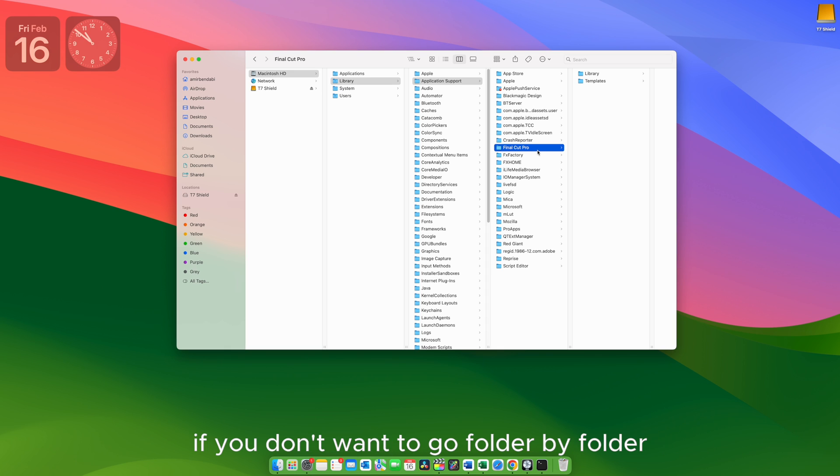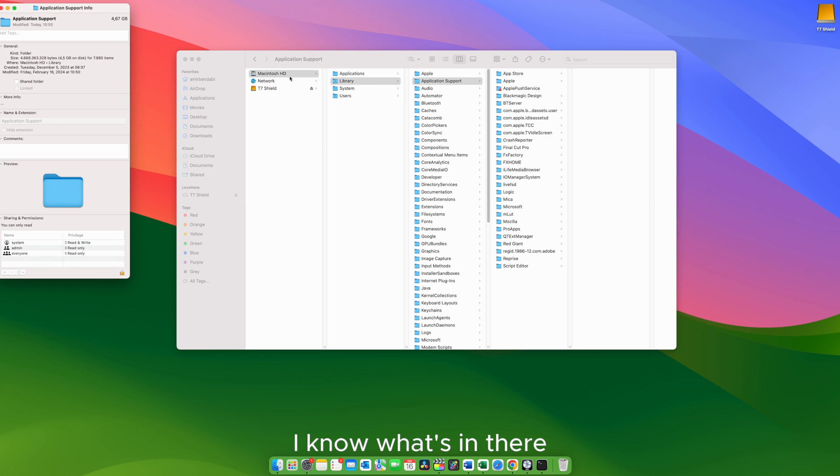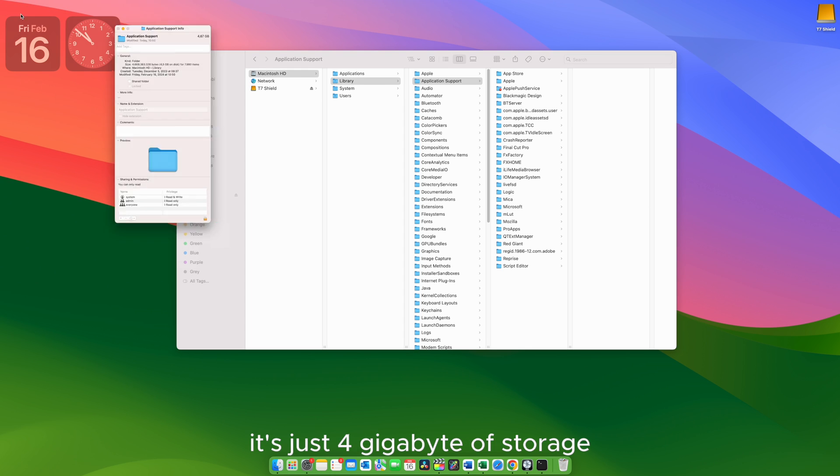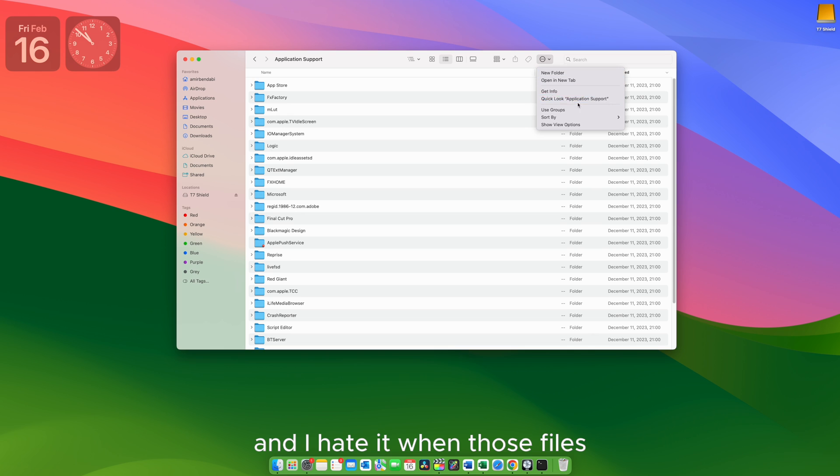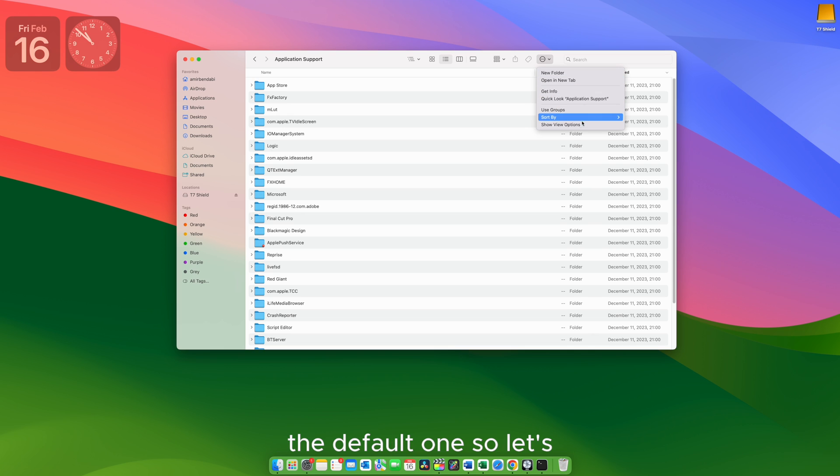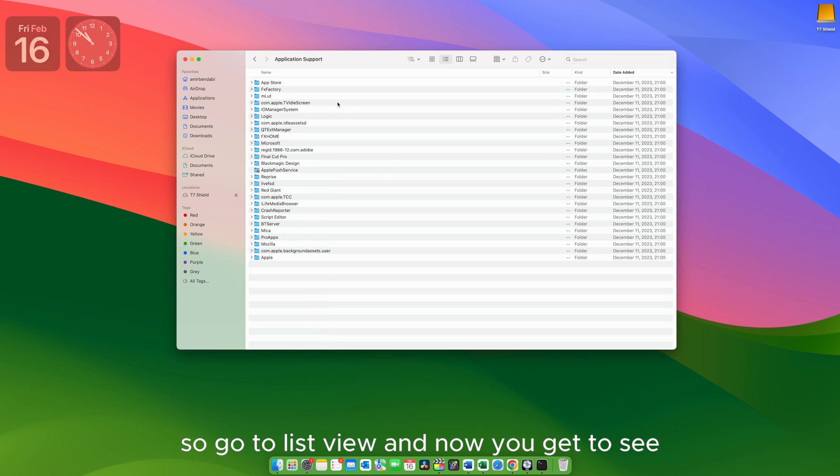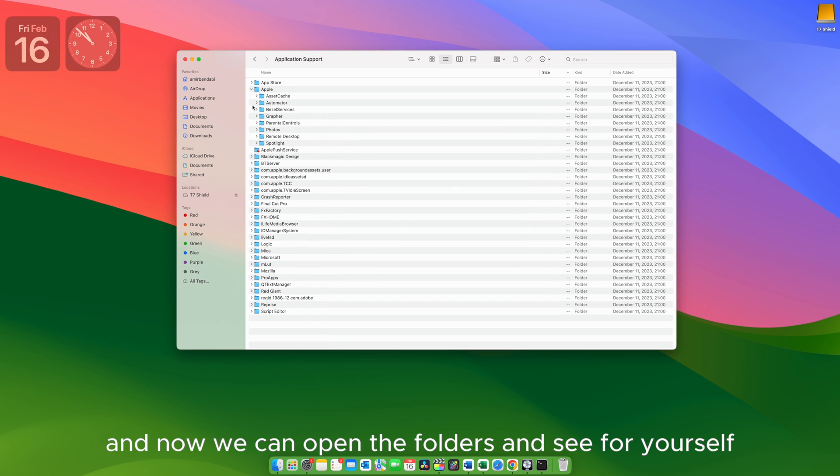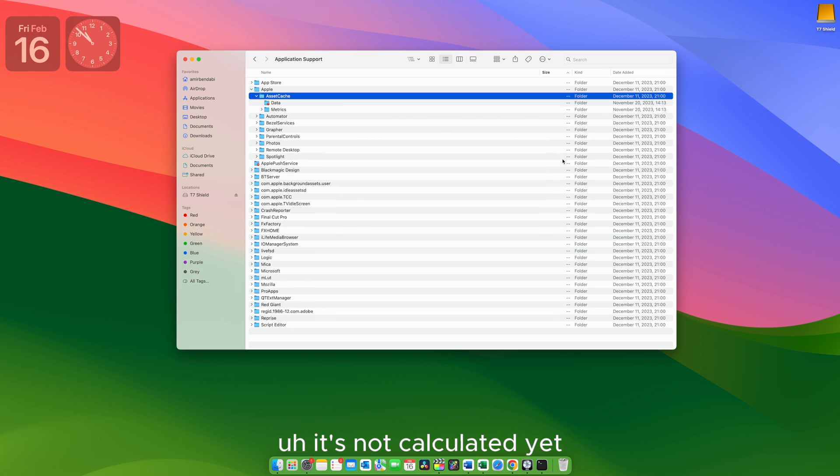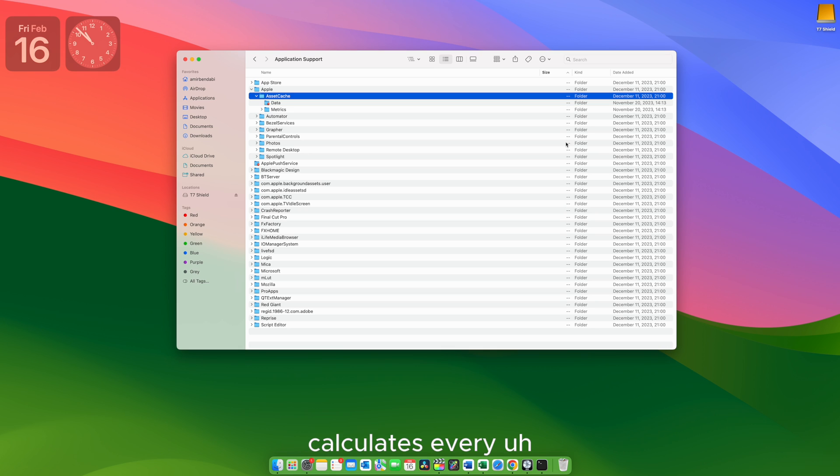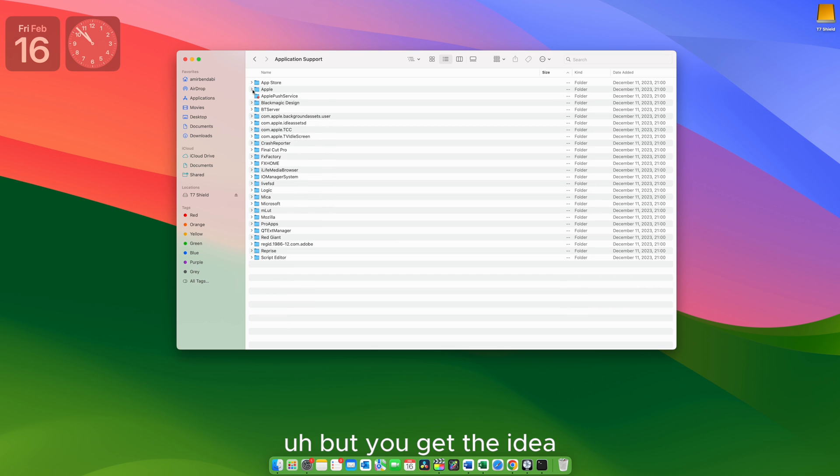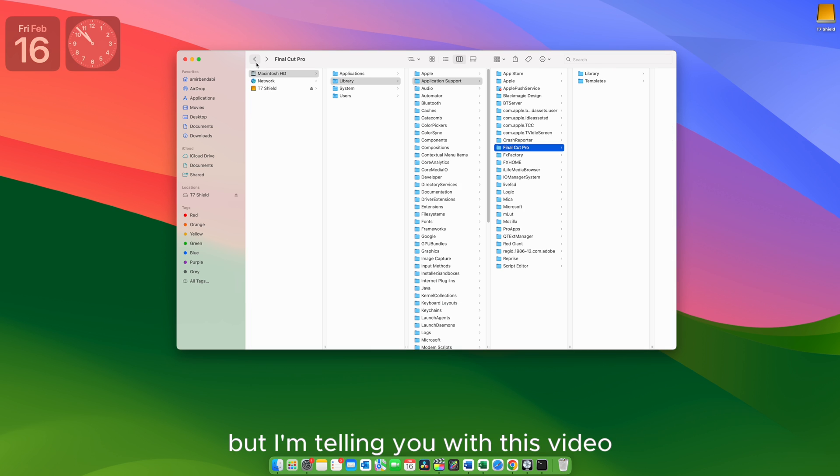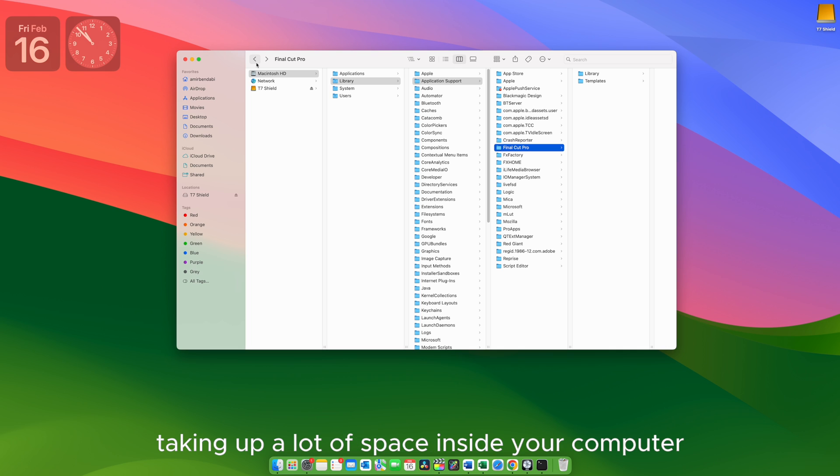If you don't want to go folder by folder, I do understand that. What you can do is just go in here, just click any folder, hit Command I, know what's in there. Well this folder is quite small, it's just four gigabytes of storage. And go to List view. And I hate it when those files are bigger than the default one. So let's go to icon size. Okay. So go to List view and now we can open the folders and see for yourself what's taking up that much of space. It's not calculated yet. Maybe you need to give it some time before it calculates every bit of size inside any folder. But you get the idea.